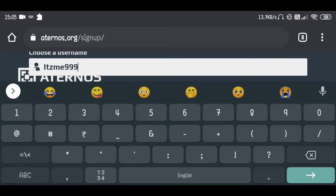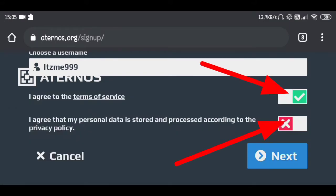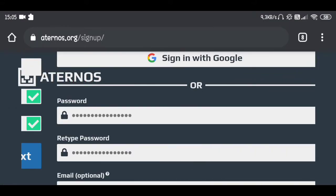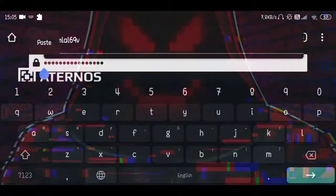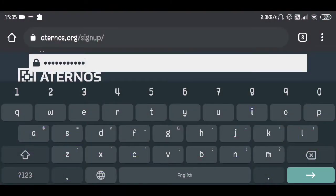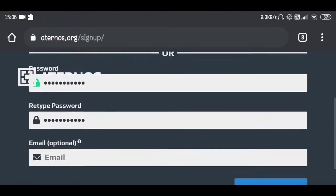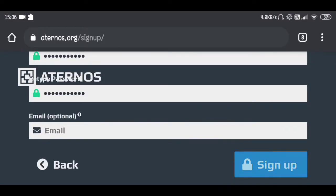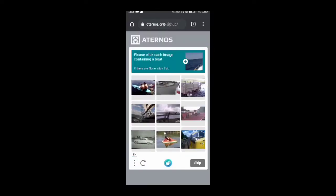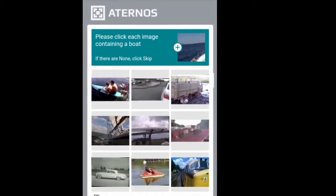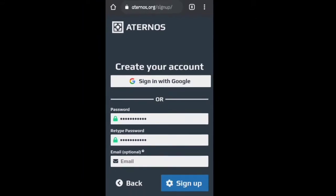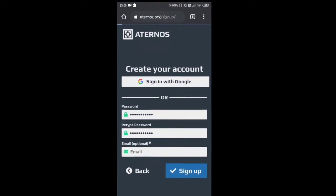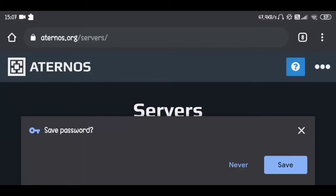First of all you need to choose a username — it's 'itsme999' — then agree to the terms and conditions and click next. Now you need to choose a strong password so that nobody can hack your account. If you want, you can put an email here. Click 'Sign Up.' If you're lucky you'll sign up right away, but otherwise you'll go directly to a page that says 'Verify your account' — it's a captcha. Solve the captcha and your account should be ready.